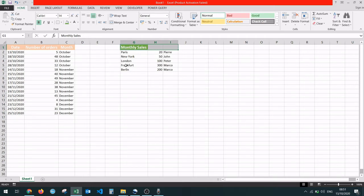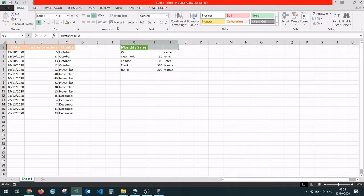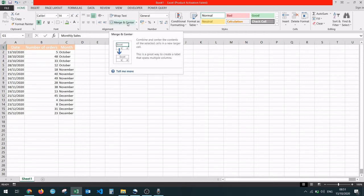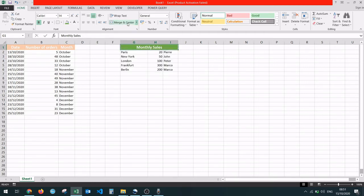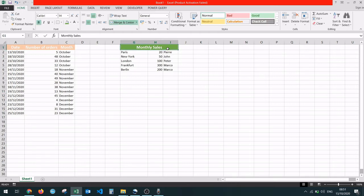Then to merge the cells, we're going to go to the Home menu and then identify the Alignment group over here. And here we have the option Merge and Center. We press it and as simple as that, the cells have now been merged.